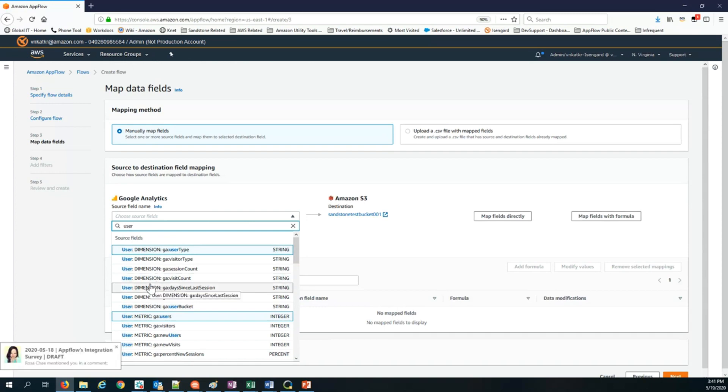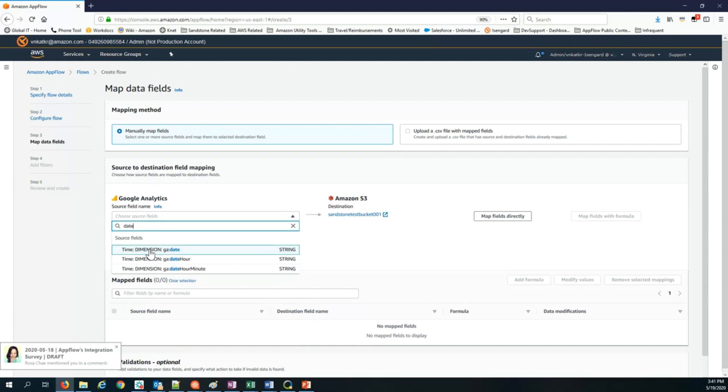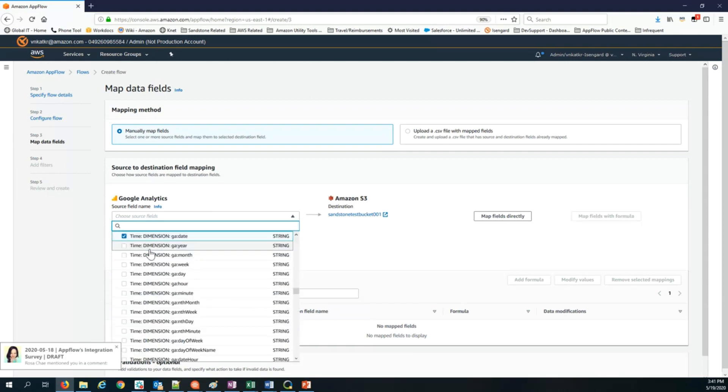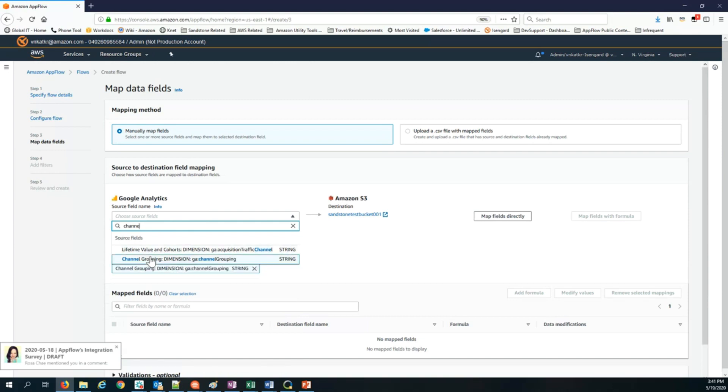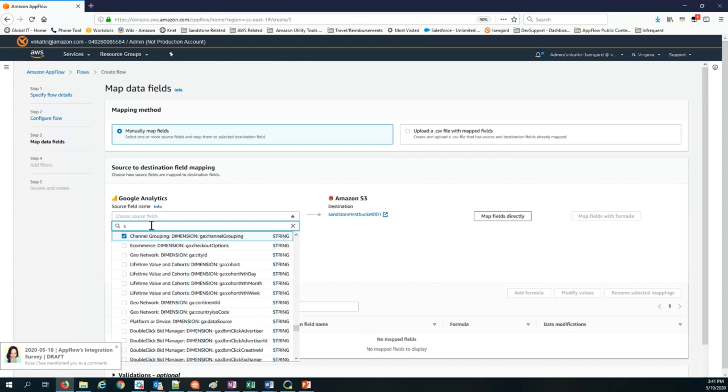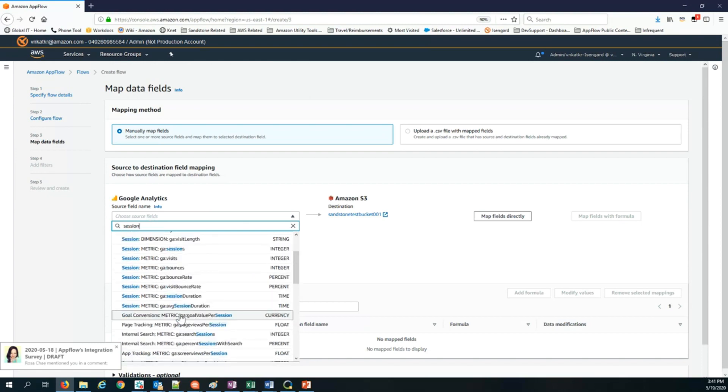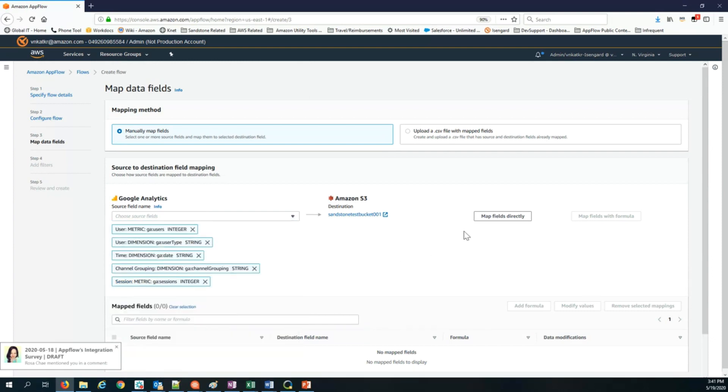I can also pick user dimension user type. Let me pick date. Then the next step, I also want to bring channel grouping dimension. And finally, I want to bring session metrics. There you go. These are the dimensions I've picked. When I click, these are the metrics and dimensions I've picked.